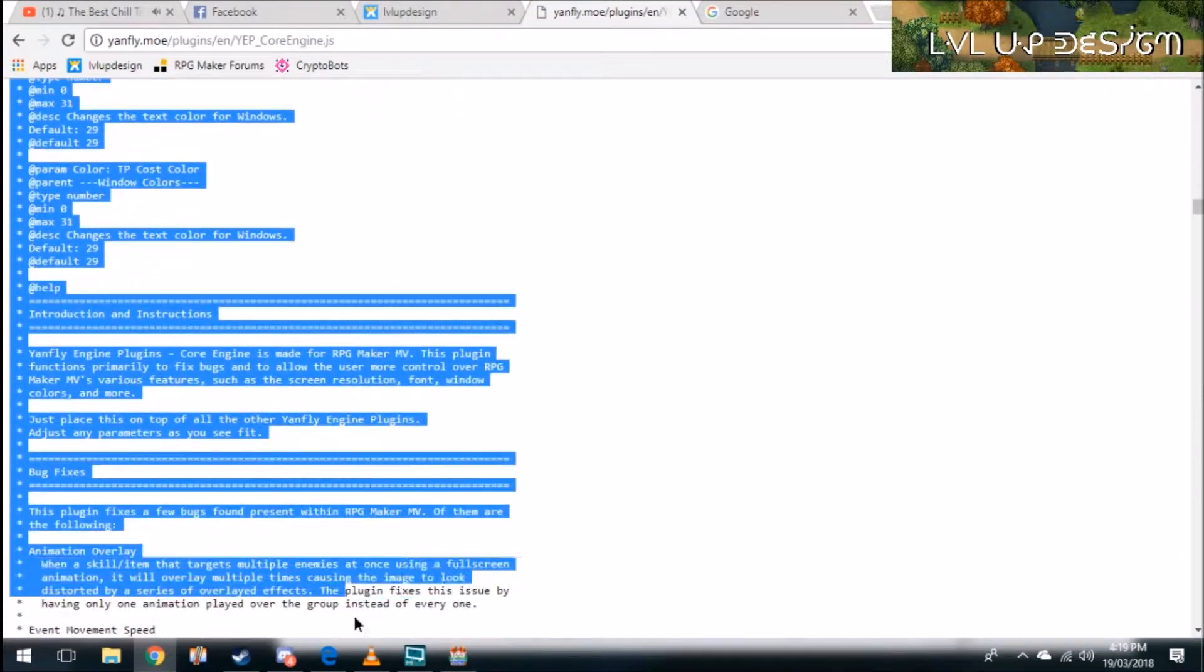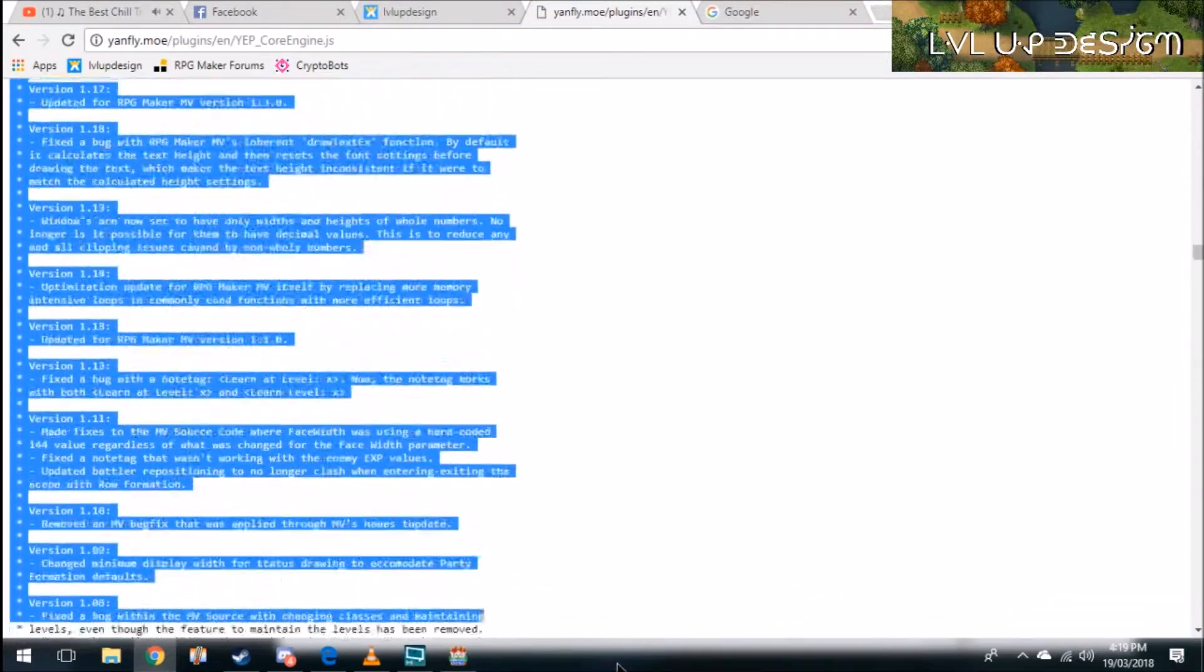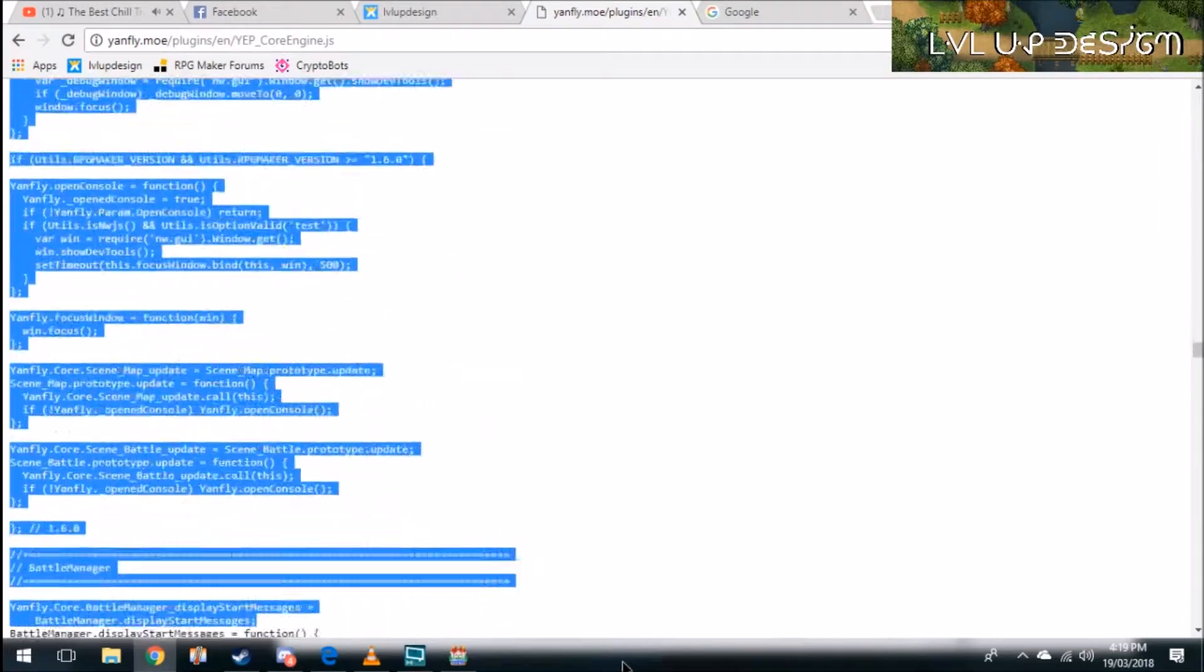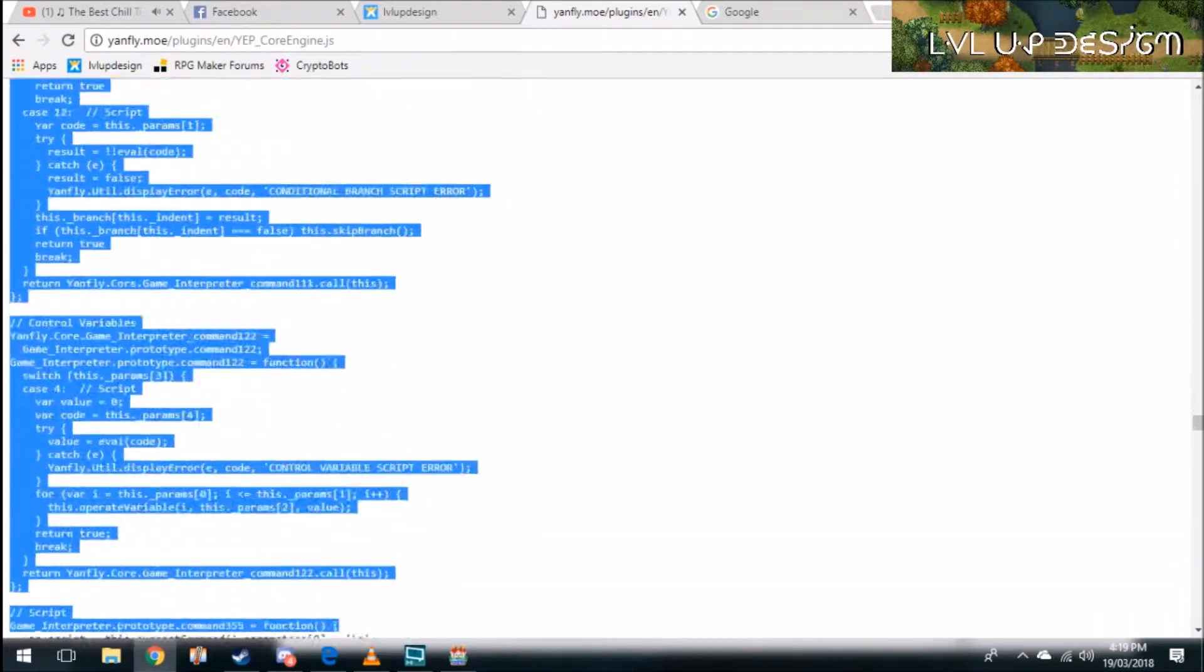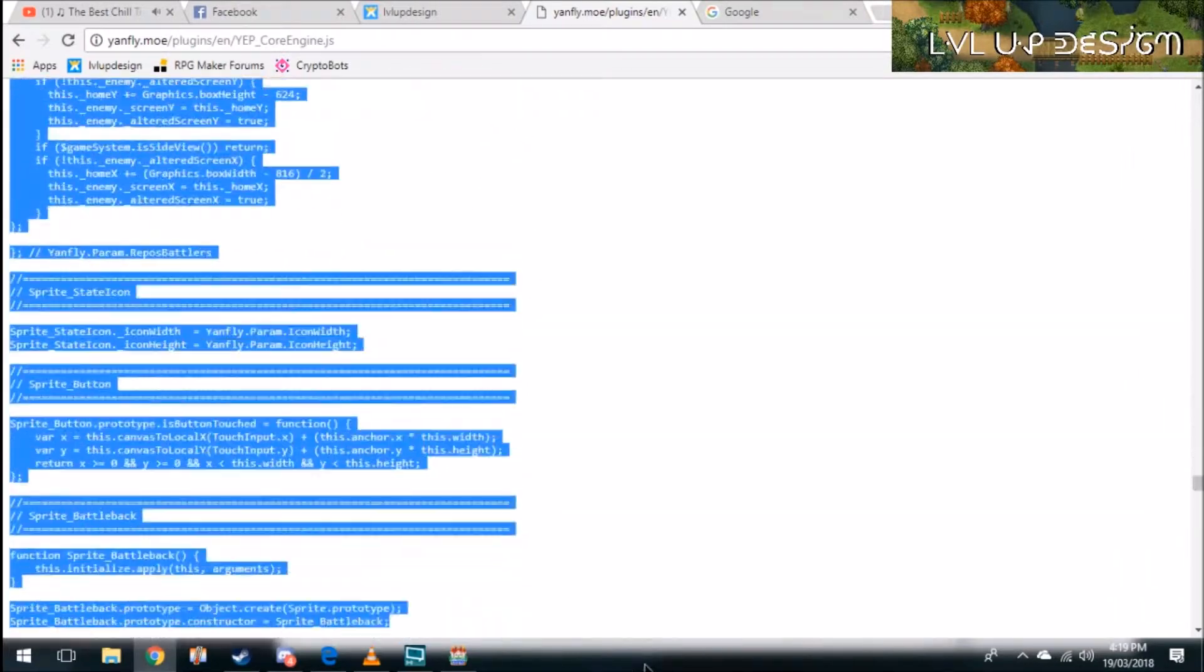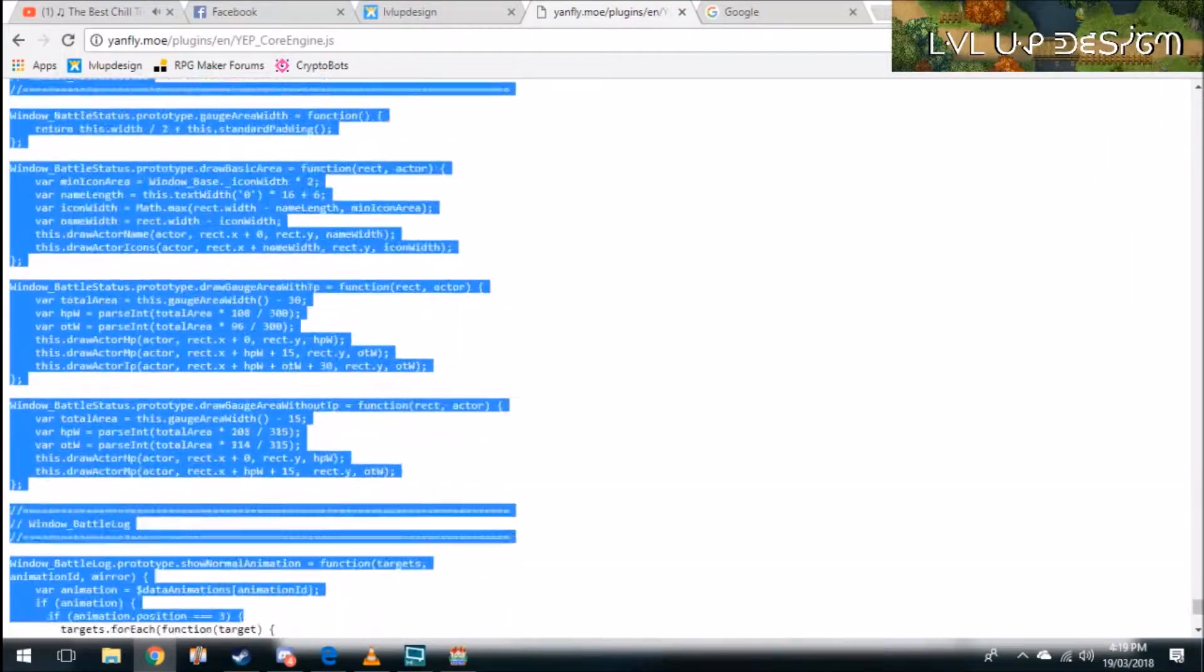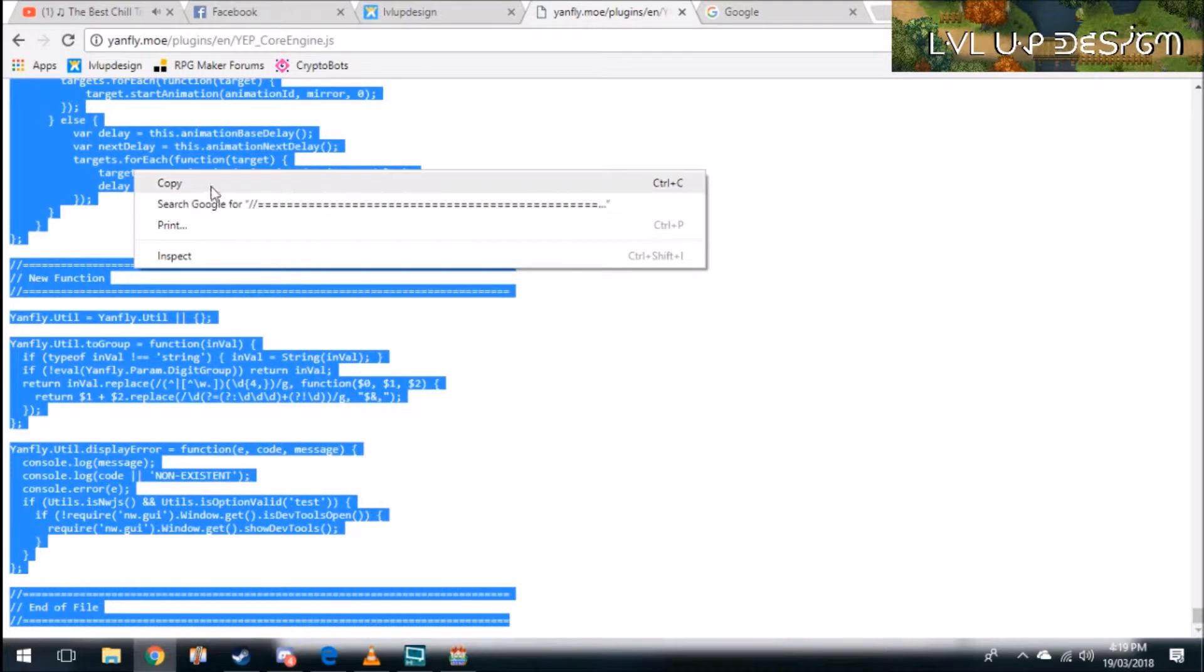What you need to do is highlight all of this because this is the code. Make sure you highlight all the way to the bottom. Then go right-click, copy.